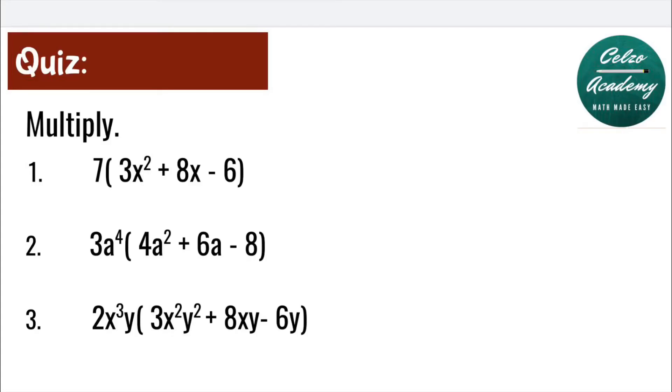Now it's your turn to solve this 3-problem quiz. Give it a try and play the video whenever you're ready for the solutions.